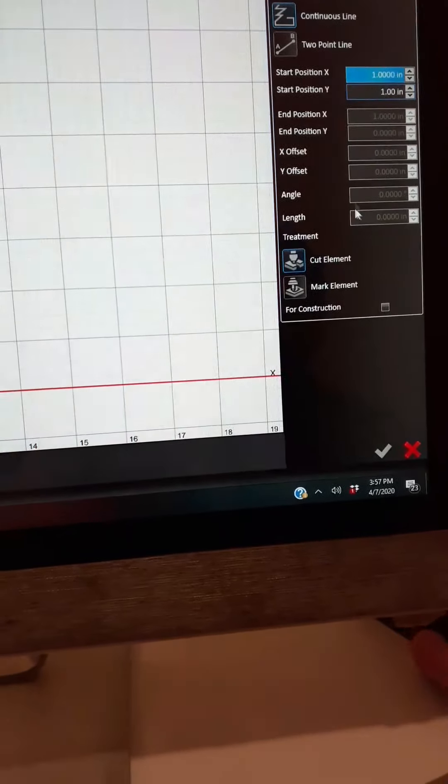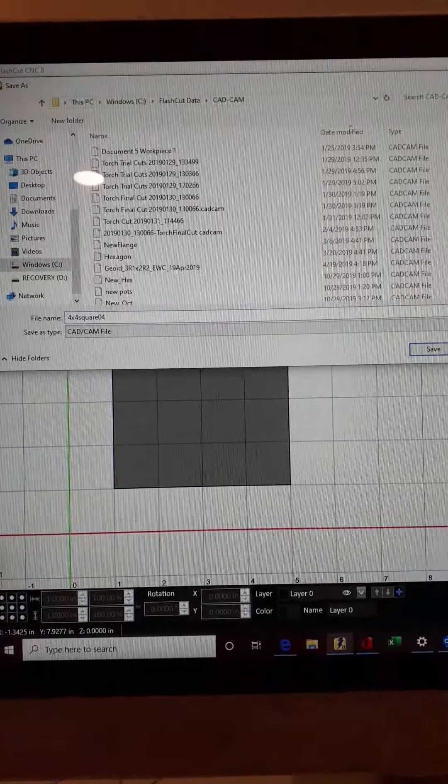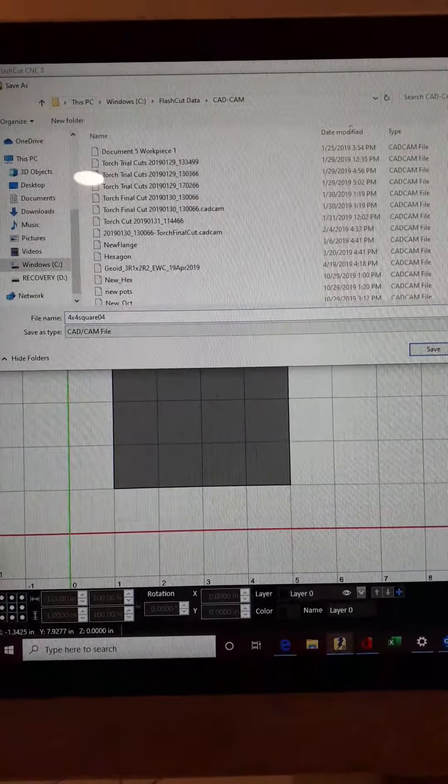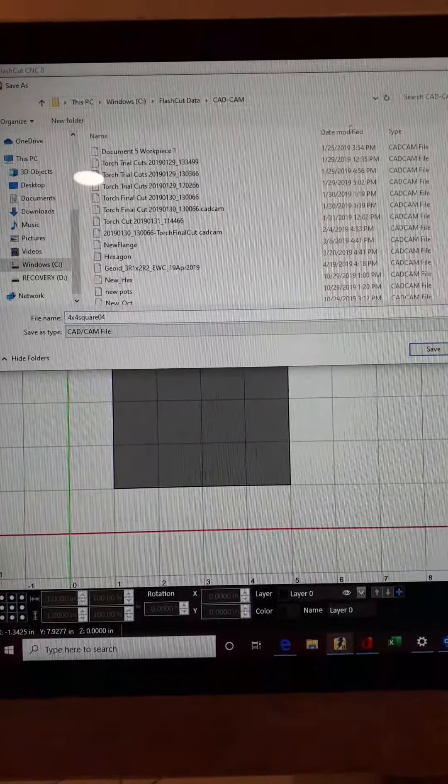We have our four by four square and we're going to give this a file name. Save As — we'll call it 'four by four square.' I always like to put the date: 04-07-2020. And we will save. So we basically have our drawing.